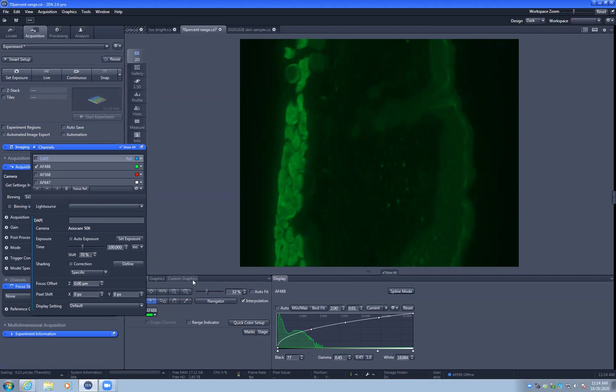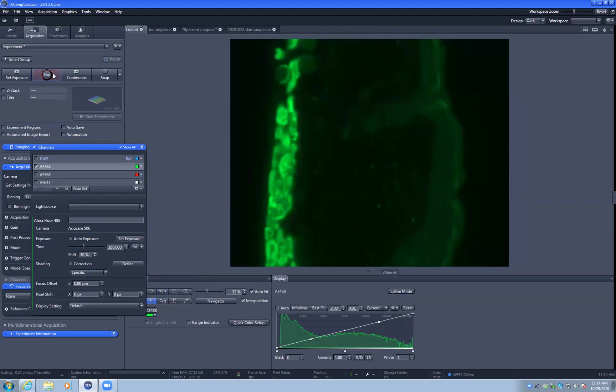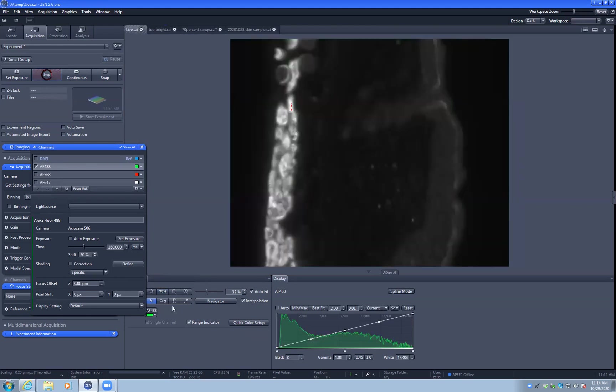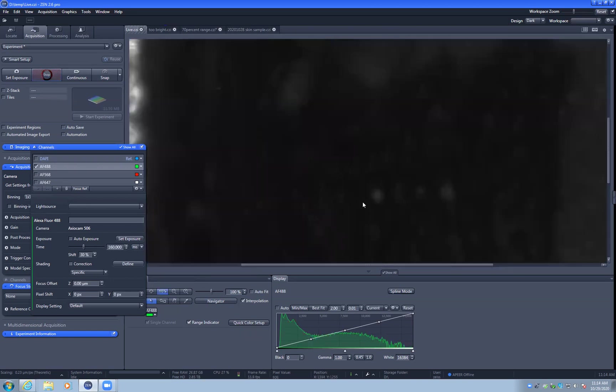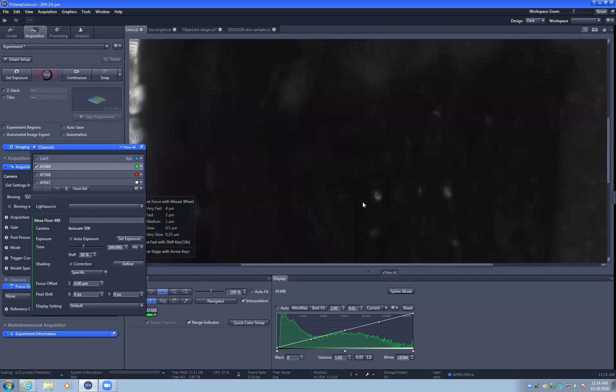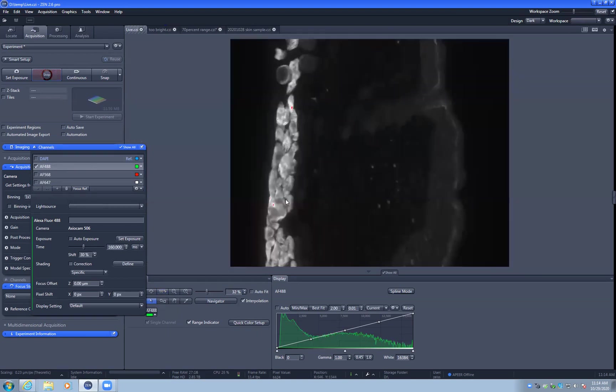Now we're going to demonstrate two ways to set the exposure for taking the raw data. The first is manual, and we're going to use the range indicator button down here to help us. So we go to the green channel, we go live, and we hit range indicator. You can see that actually at an exposure time of 160 milliseconds, this is not too bad. I'm going to just adjust the focus a little bit. Much better focus. You can see just a few saturated pixels.